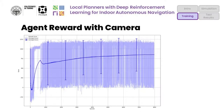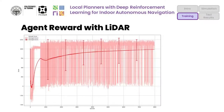Here we can look at the reward signal obtained while training the agent with the camera. After 500 episodes the robot is able to reach close goals without the presence of obstacles. The average reward increases all along the training episodes and stabilizes around an average of 900. The same reward trend is shown by the LiDAR agent during training; however, this agent is almost able to reach an average score of 1000 after the same number of episodes.